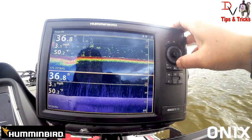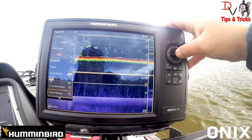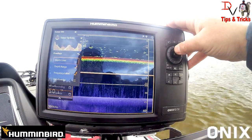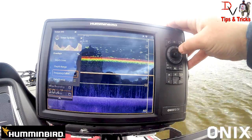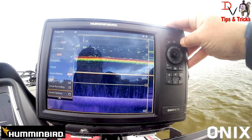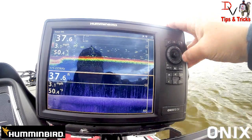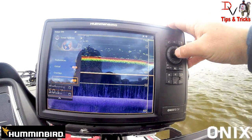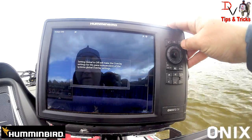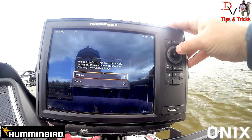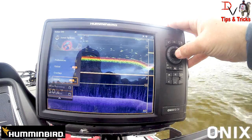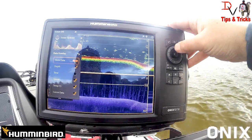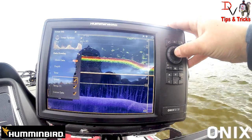Why do I need both sets of that data? You don't — and that's the cool thing with the Onyx. You can come up here, come down to sonar options, come down to overlays, and you can actually turn them off. We're going to come down here to global settings and turn it off.